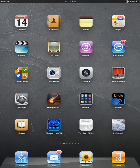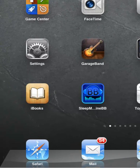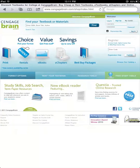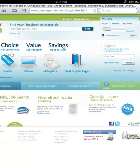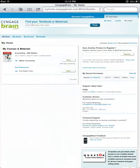The other way to view your eBooks and eChapters via the iPad is through the Safari browser. If you are viewing through the Safari browser, you do not need to download the iPad app. You will simply need to open your Safari browser on your iPad and sign in at CengageBrain.com. Once you have signed in to your CengageBrain account, you will be directed to the My Home page.